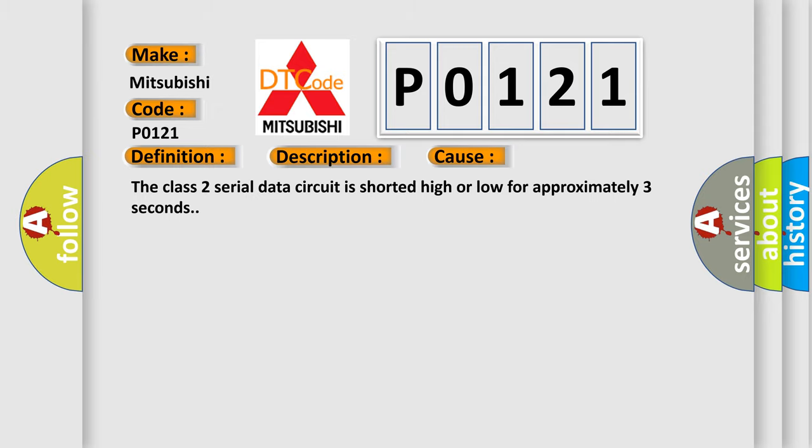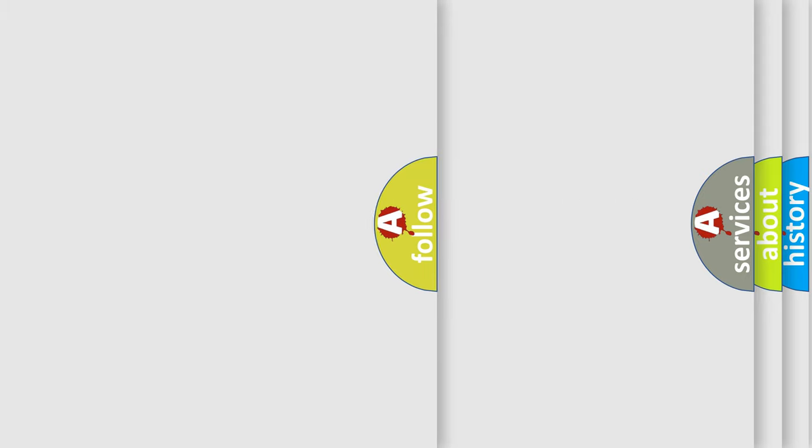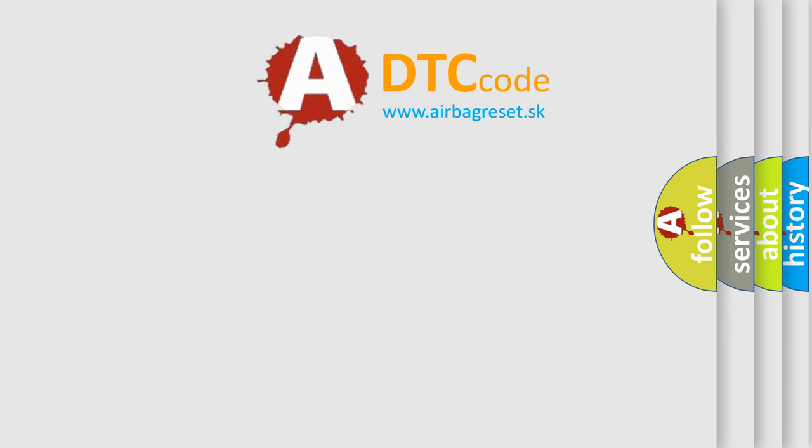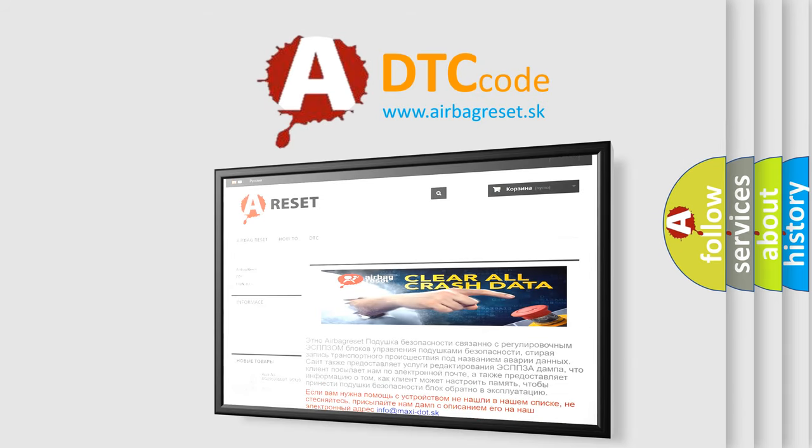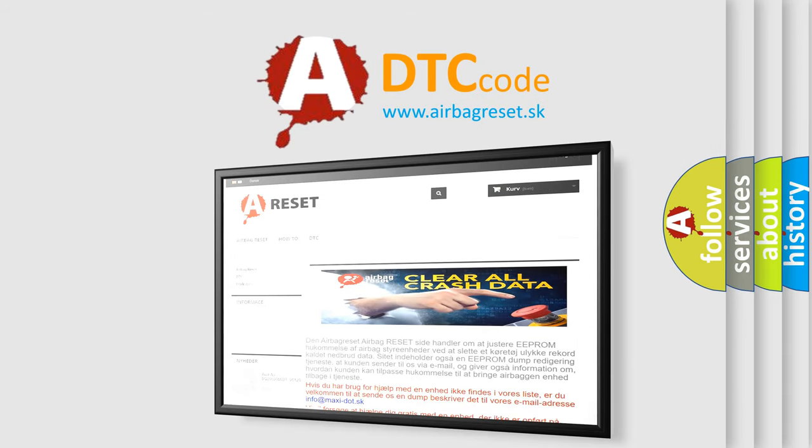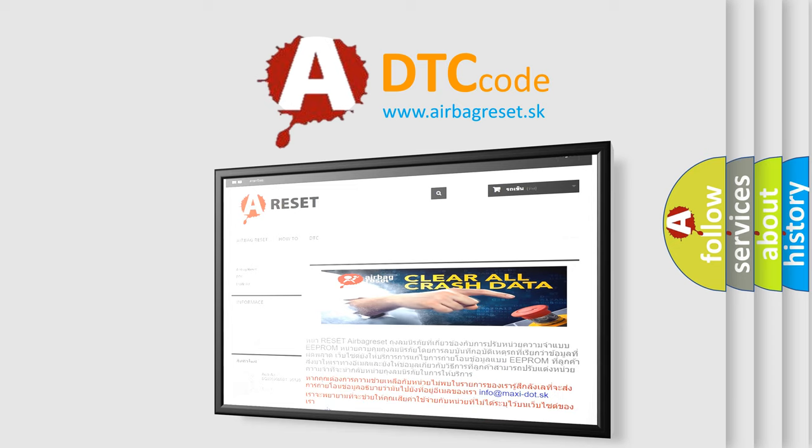The Airbag Reset website aims to provide information in 52 languages. Thank you for your attention and stay tuned for the next video.